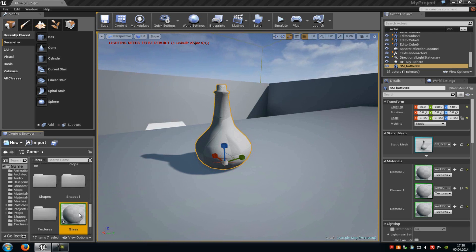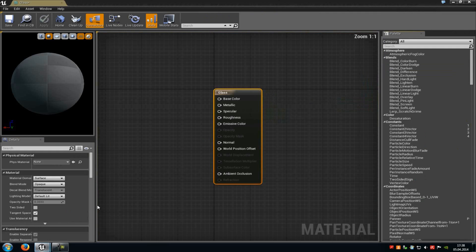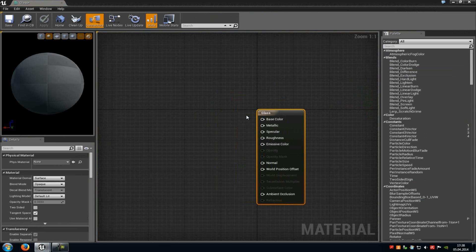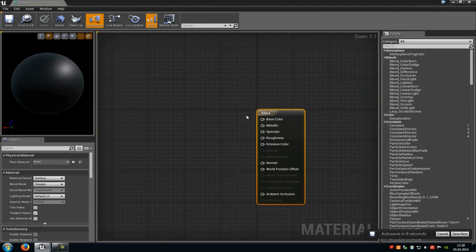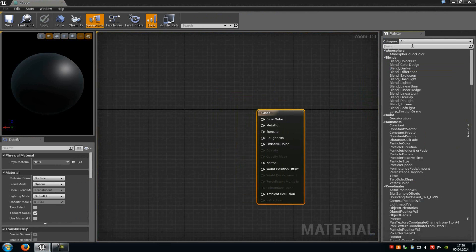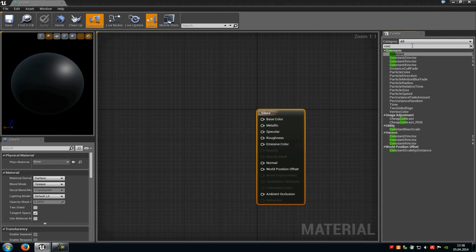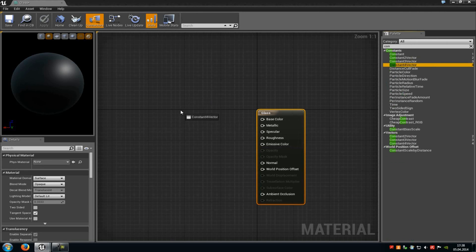Then go into the material editor and in here you can now either add a texture sample or a constant vector for the base color. So I will use a constant vector now. I will just type in 'con' and then drag and drop the constant vector into my material editor.